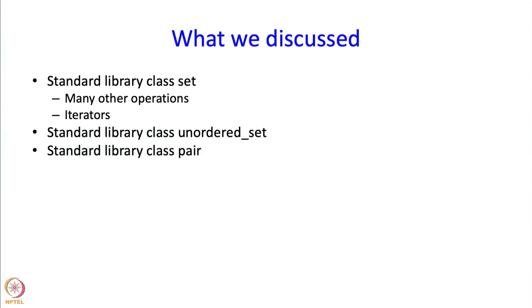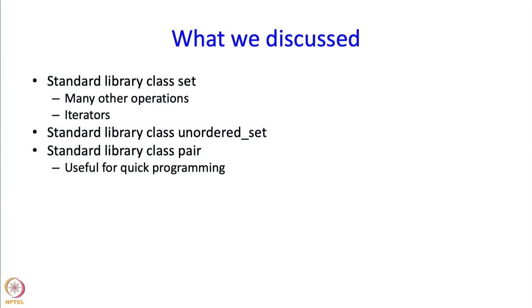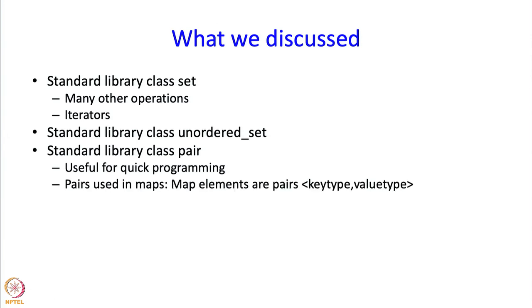Then we discussed the standard library class pair. Now pair is something that is meant to be used for quick programming, rather than having to take the trouble of creating a struct, so defining a struct then using it, you can just sort of create the struct on the fly. That is what pair is meant to be for.